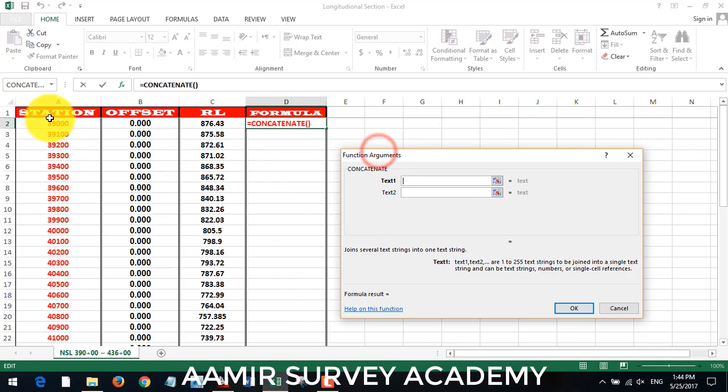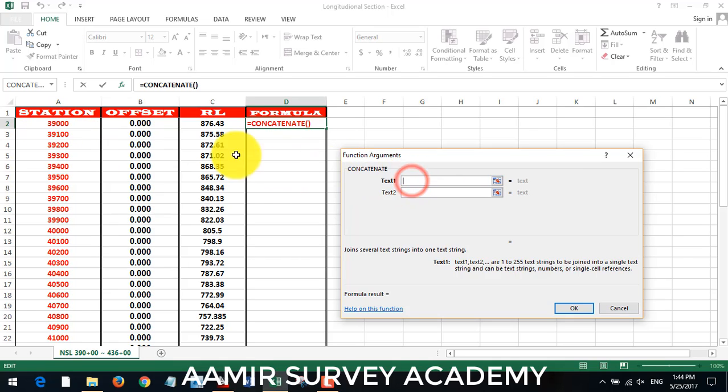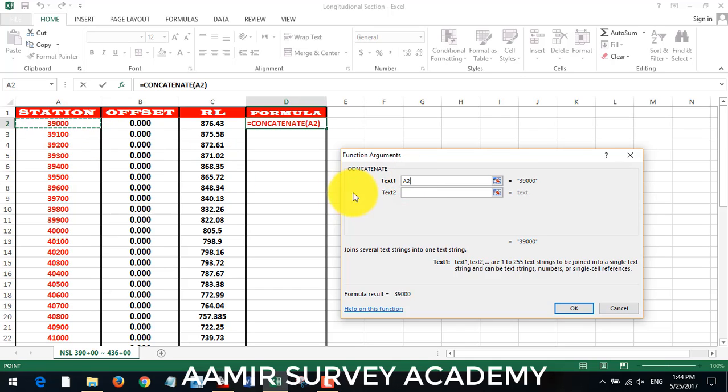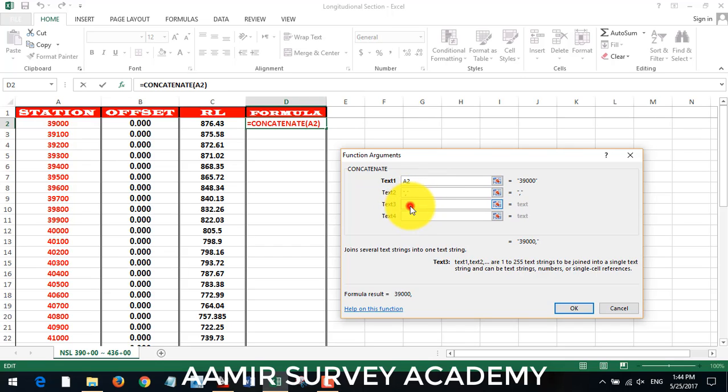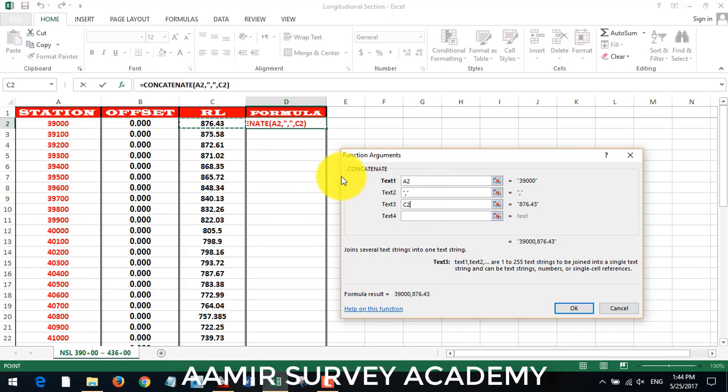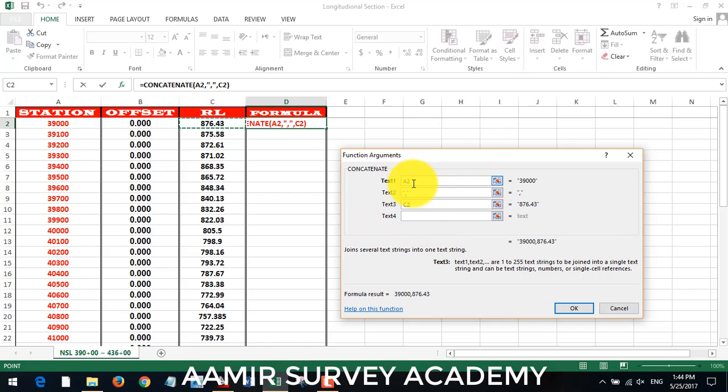Now we click on our station in our first box to get its cell address here. After that I come down, make here one comma. After that come down, after that come down and click on RL cell. So what it do, it combine these text with comma delimited. Now I click on okay.